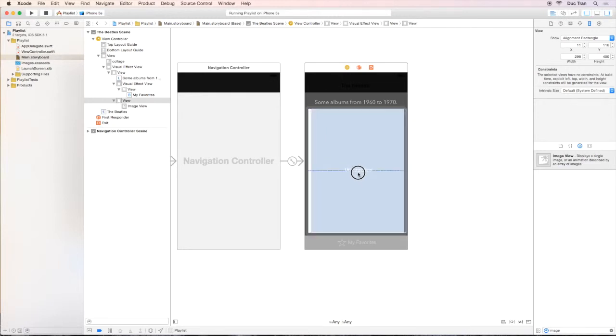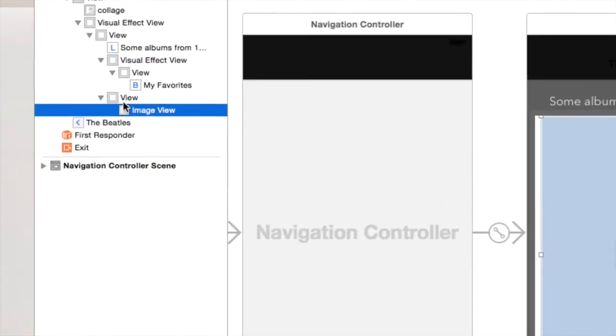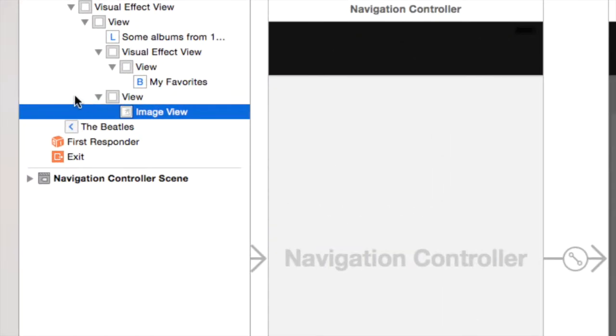And notice the document outline. The image view will just place it onto the view. It lays a little bit offset to the left of the view. That's because the image view is a subview of this view.